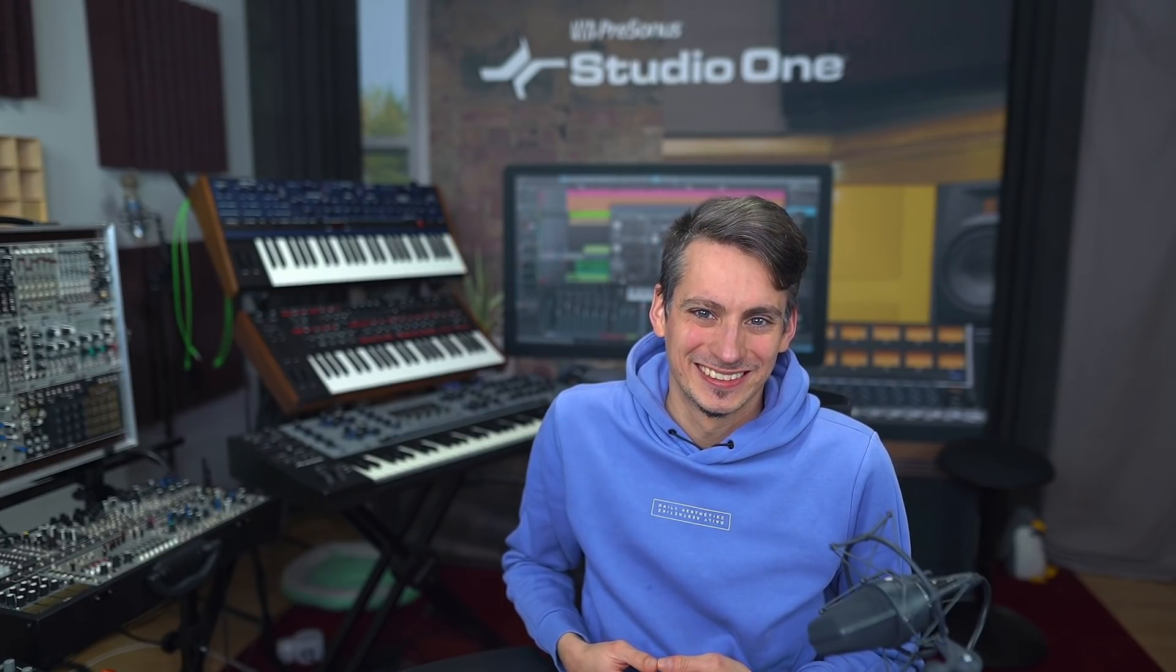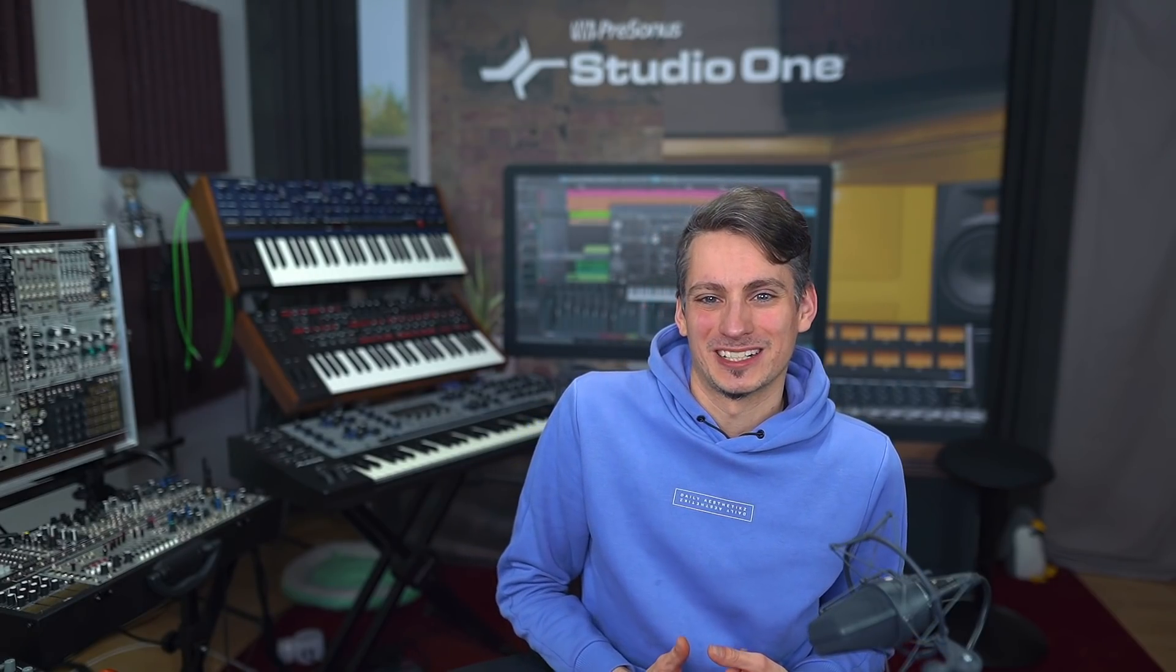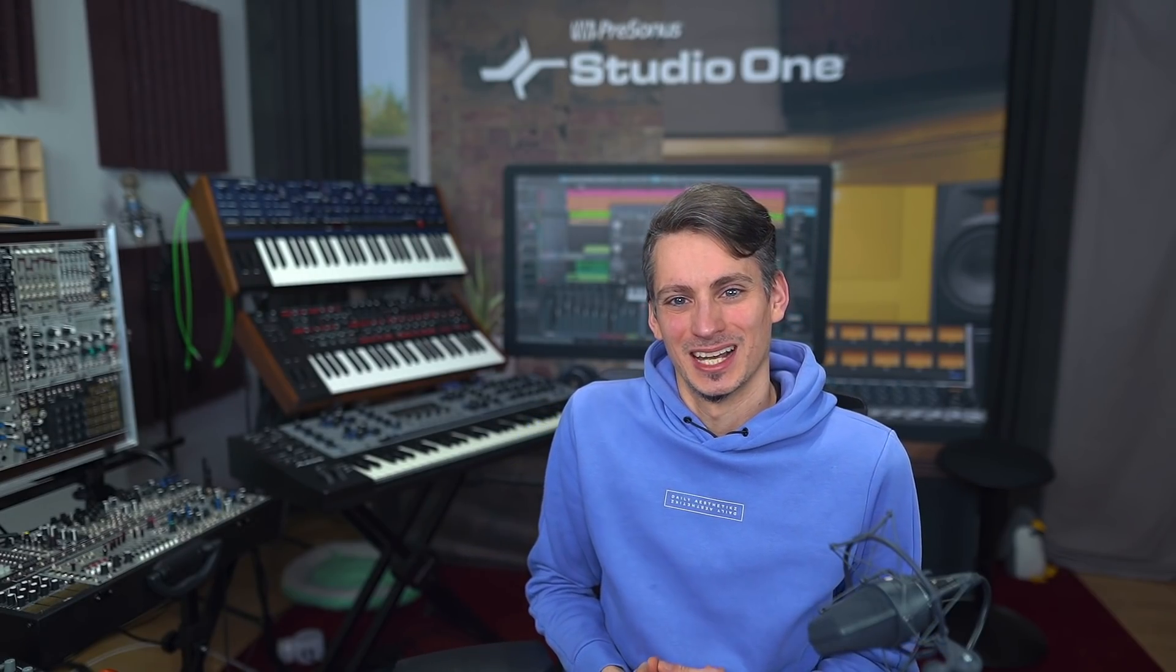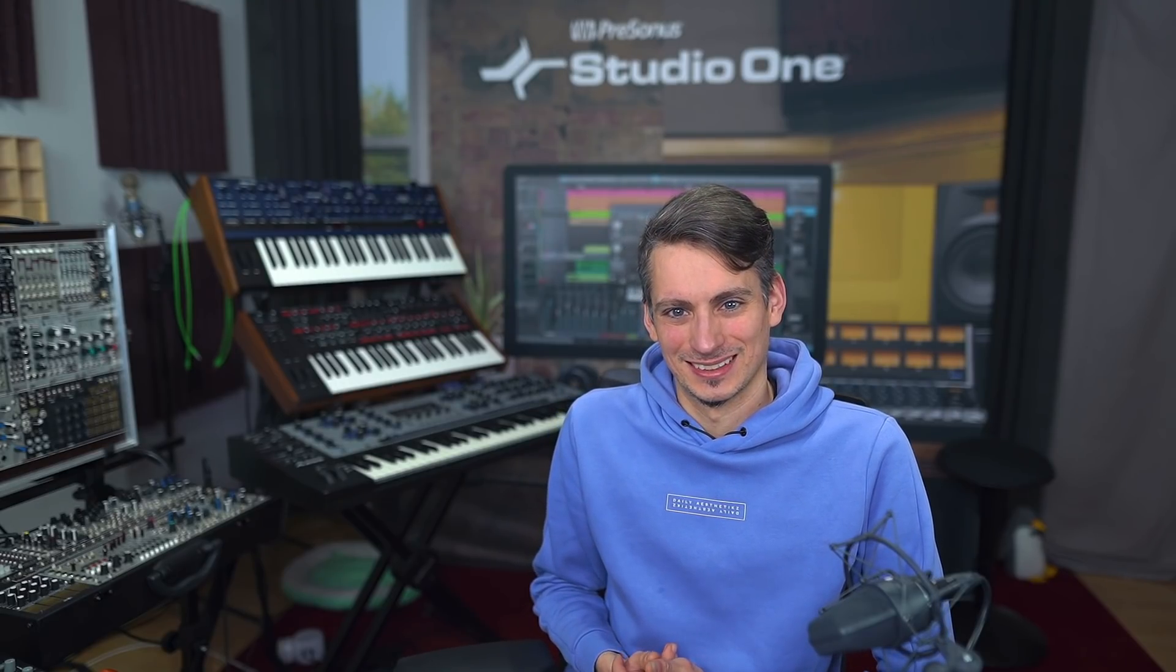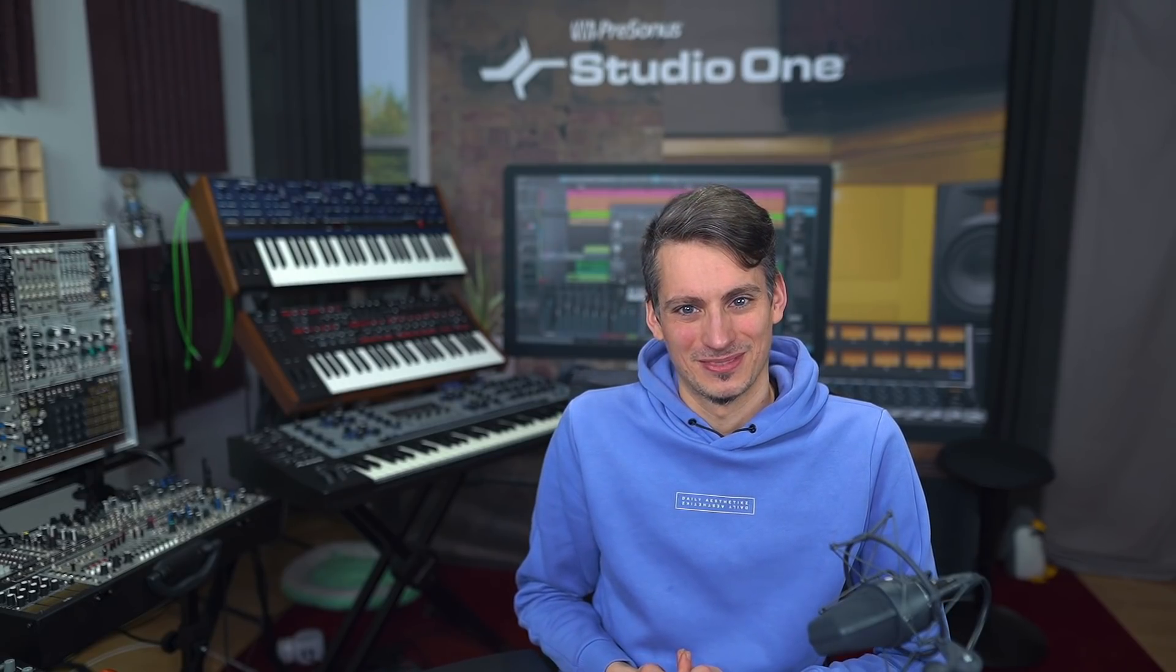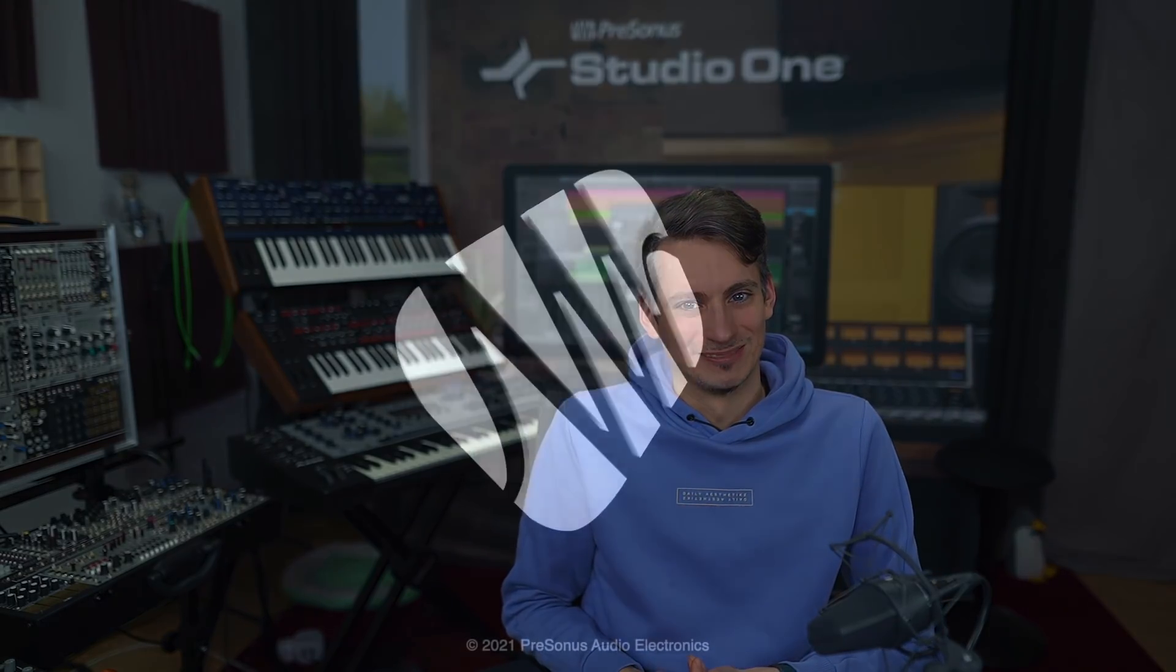So I hope you learned something new today. Let me know in the comments if this format is helpful to you and we'll add a couple more videos like this in the future. Thank you so much for watching.